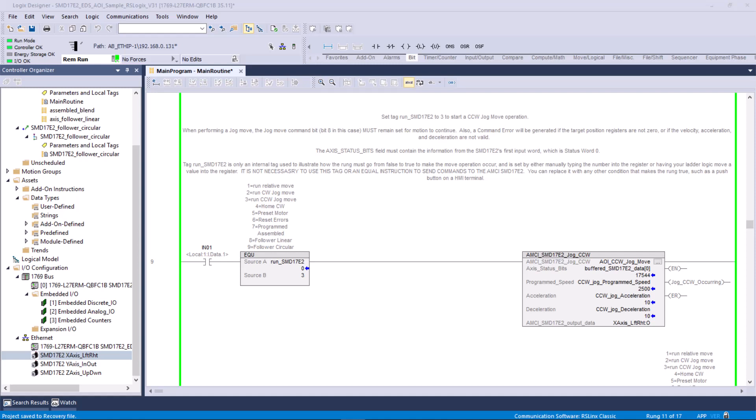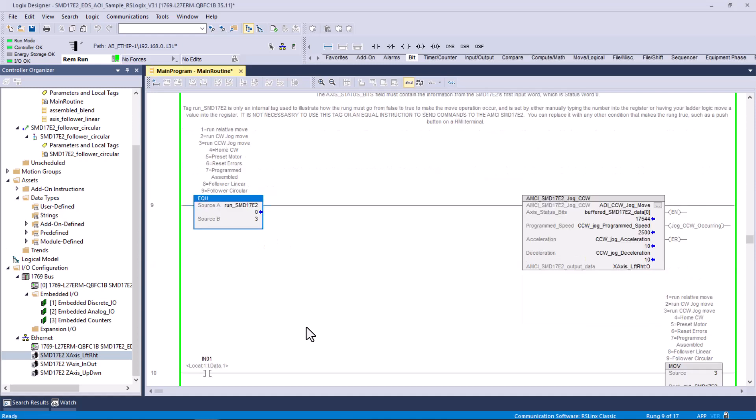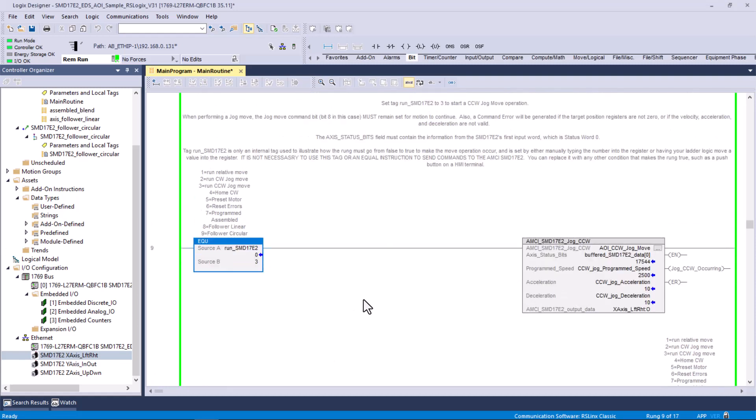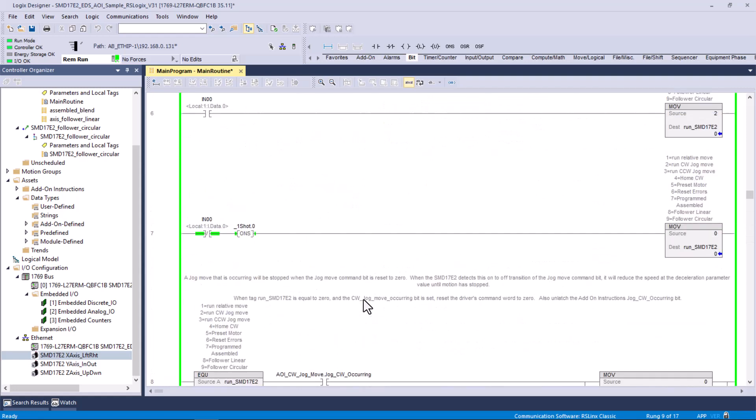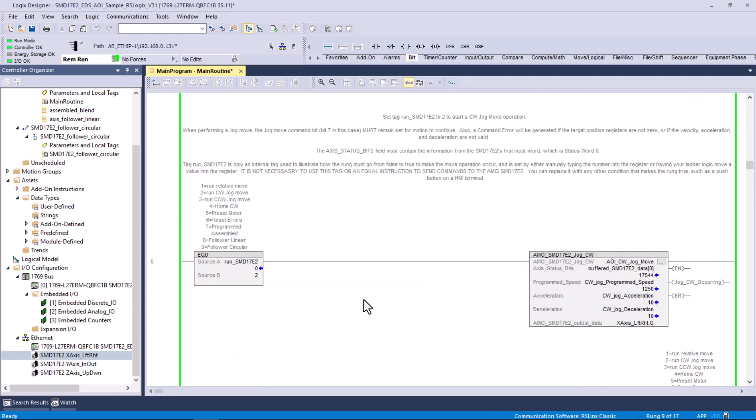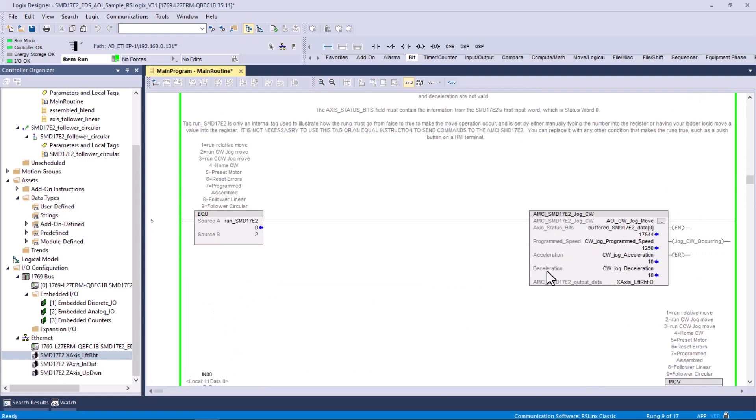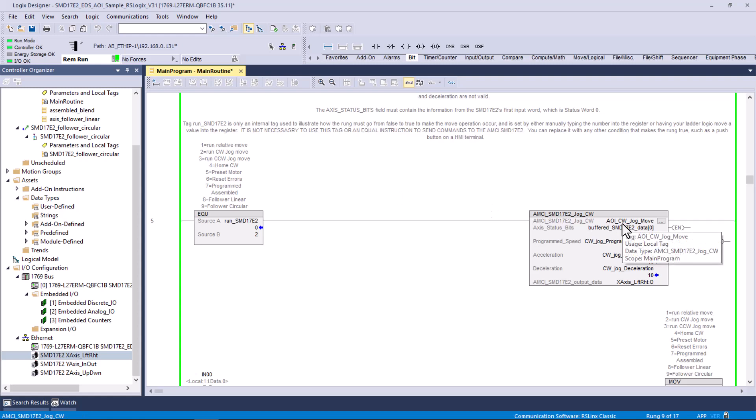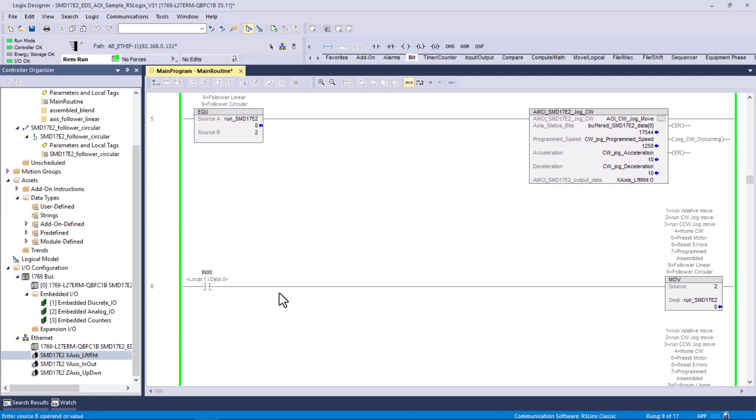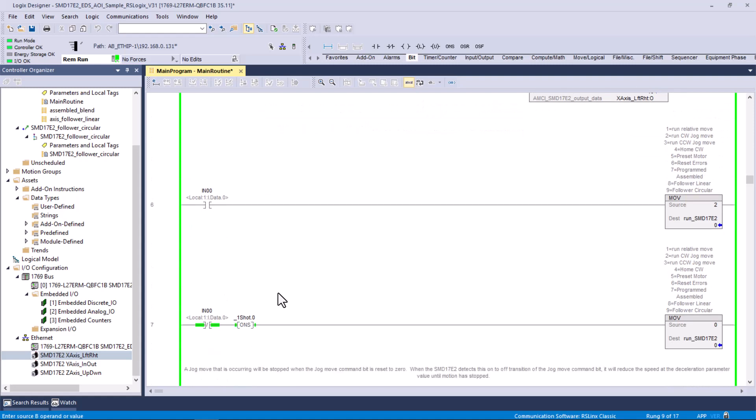I went through and I changed the tags on this sample program from AMCI. The next thing I did was to go in and add some logic. What I wanted to do is I wanted to be able to jog it. I went to the jog instructions. Remember, these are add-on instructions that were created for or by AMCI. And this rung says, and here's your codes here, if you like, one through nine. And of course, zero means don't do anything. Two is run clockwise jog, and three is run counterclockwise jog. You see that this is a clockwise jog move, and so we need to get a two in here. And when we get a two in there, then it will run clockwise.